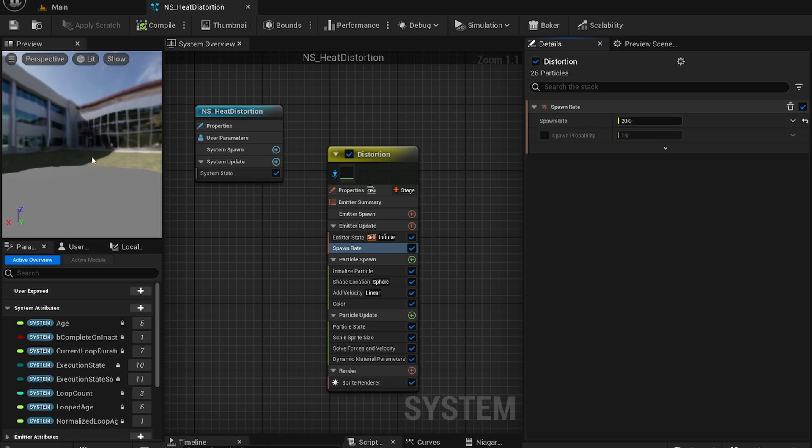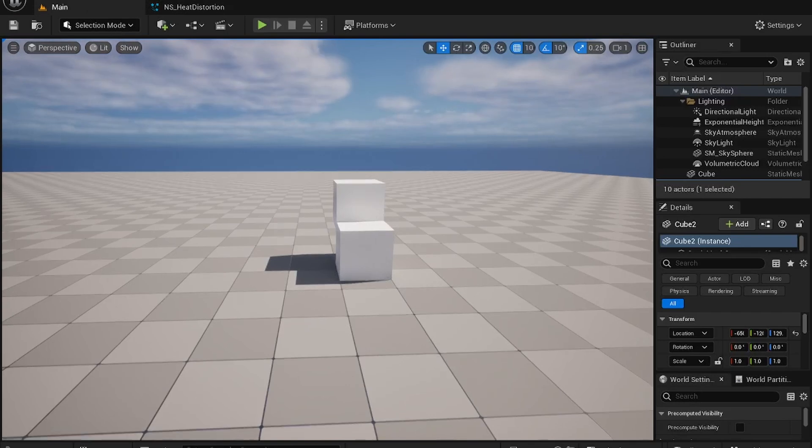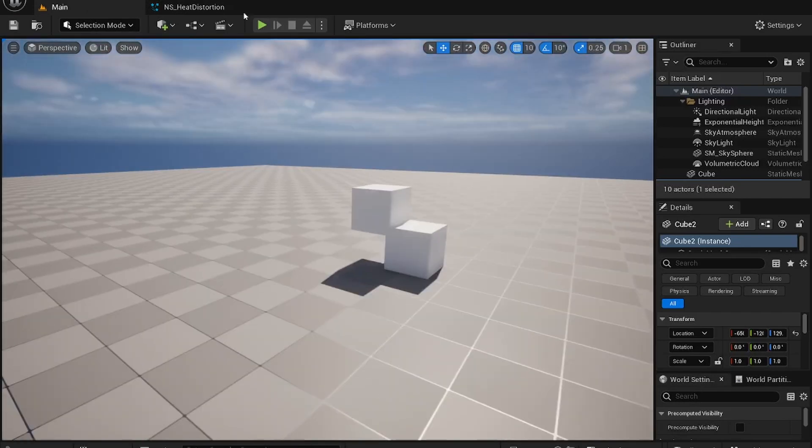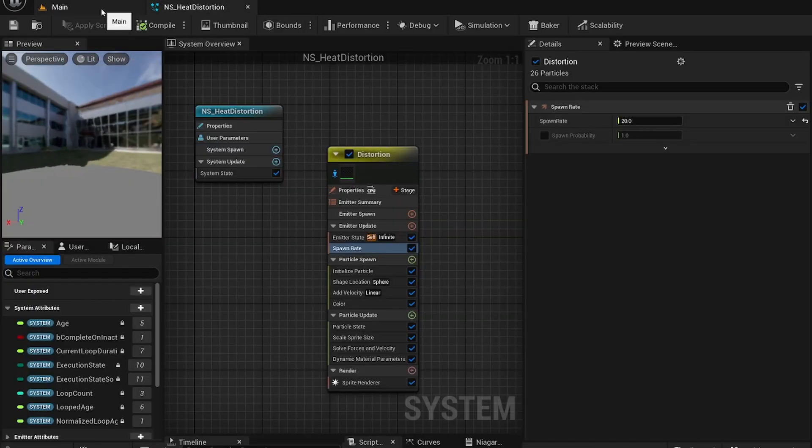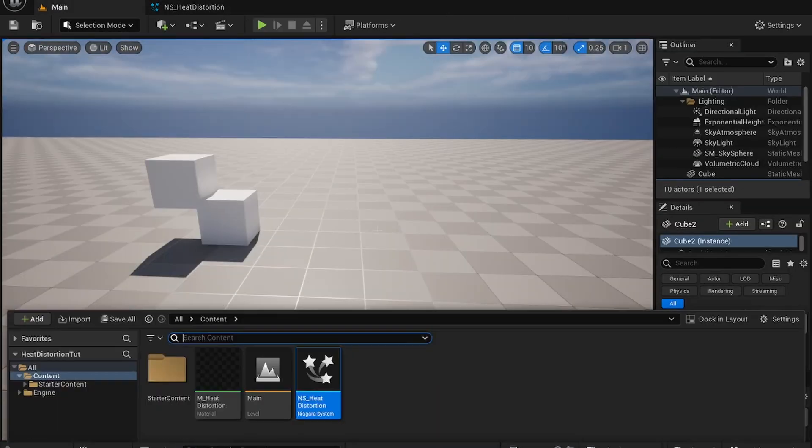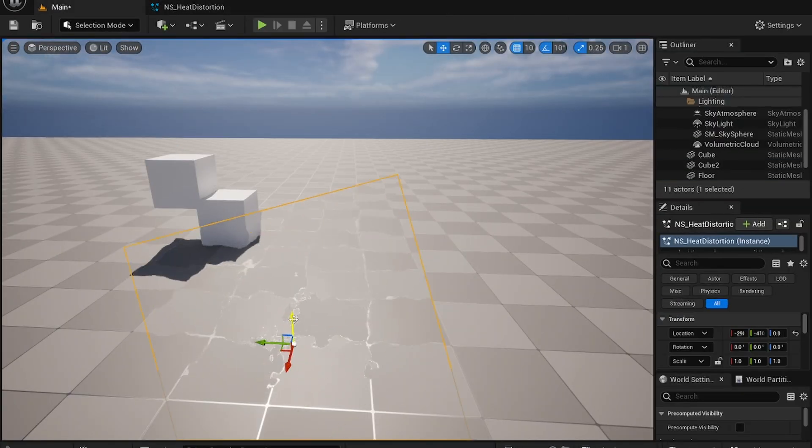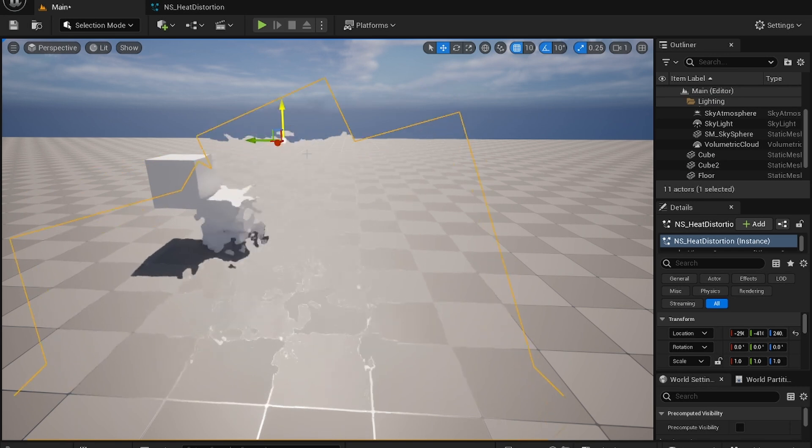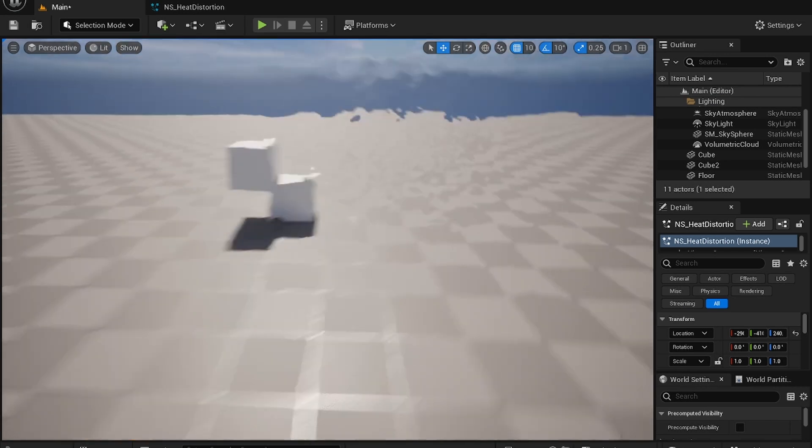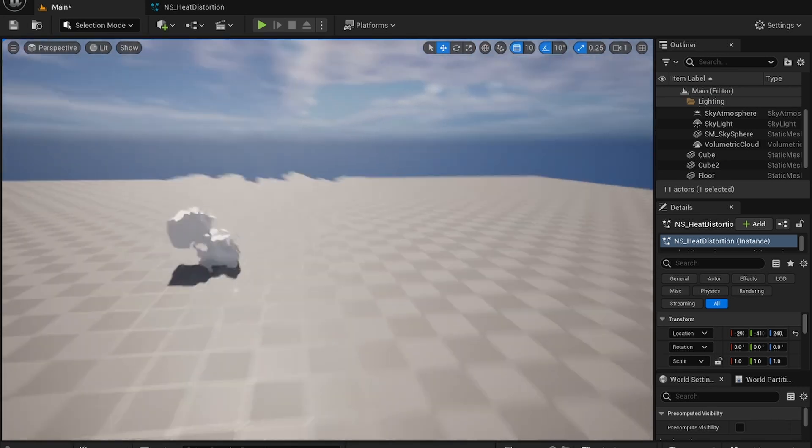And just like that you see our heat distortion effect is here. That's it for the video. So if you drag it out into the scene, you see we have some beautiful heat distortion.